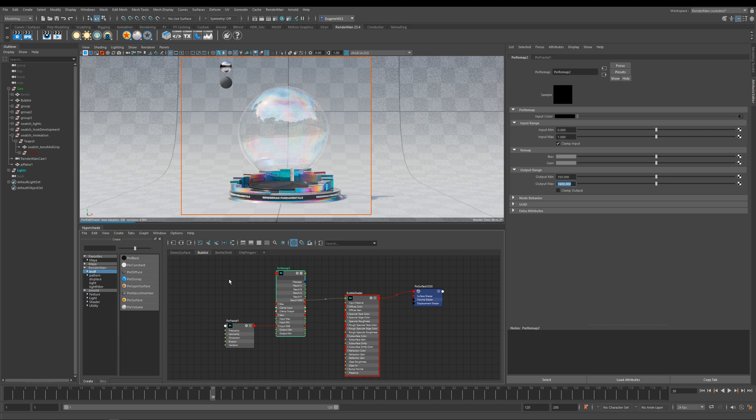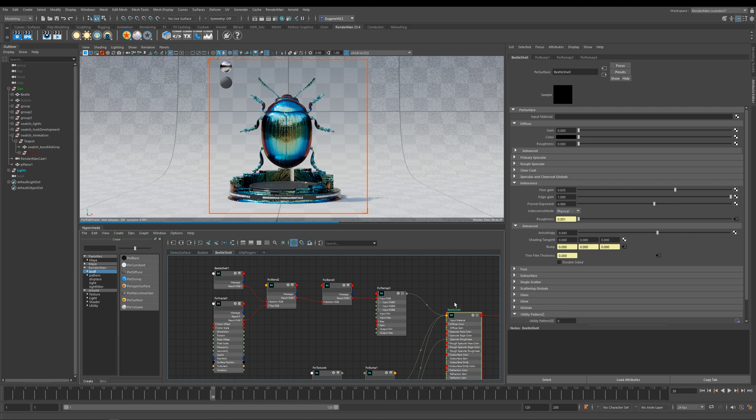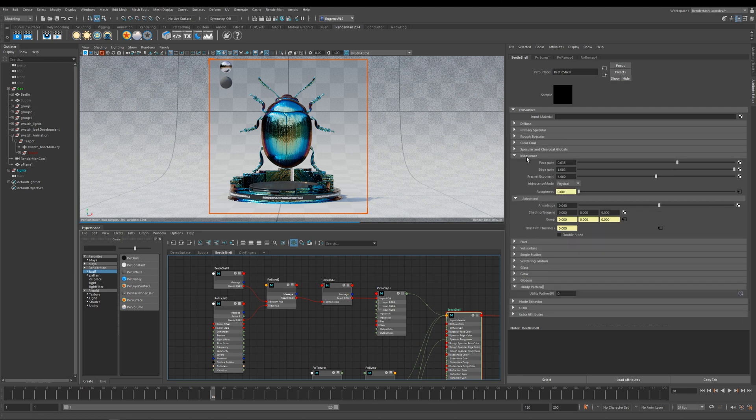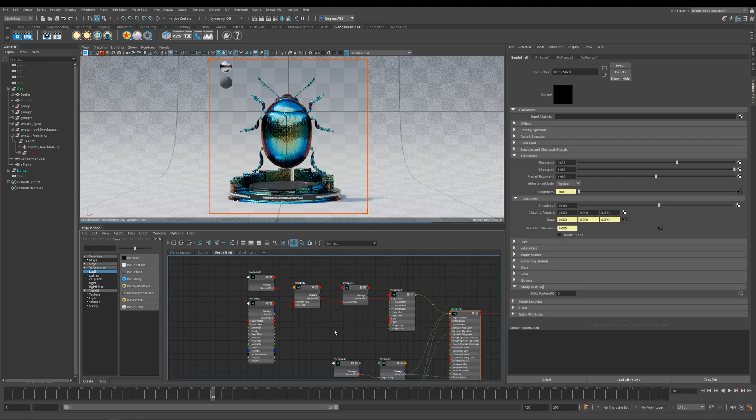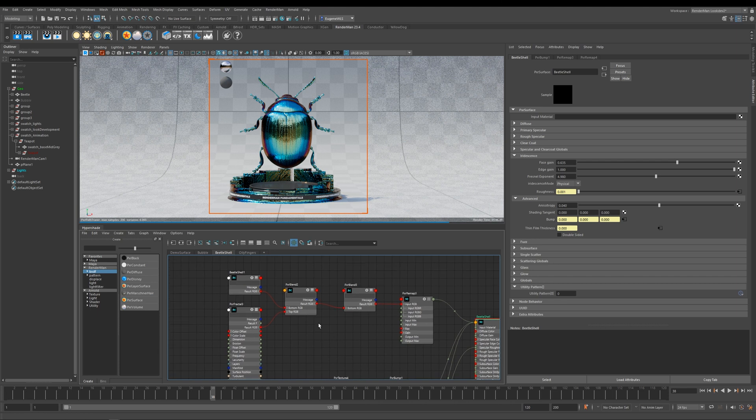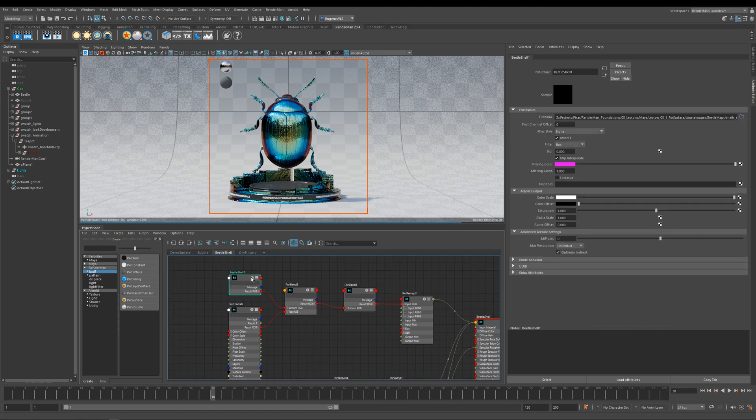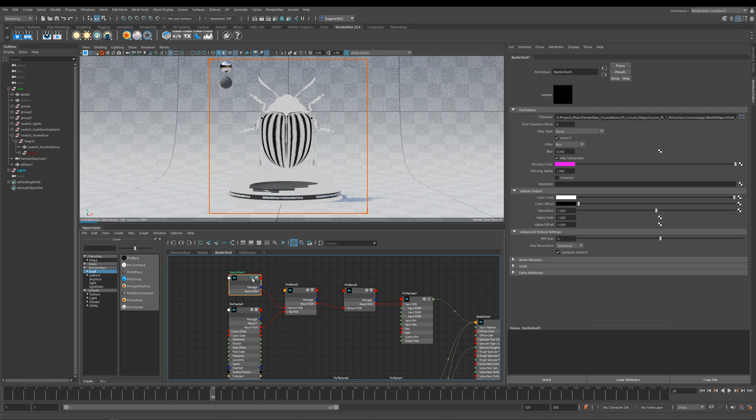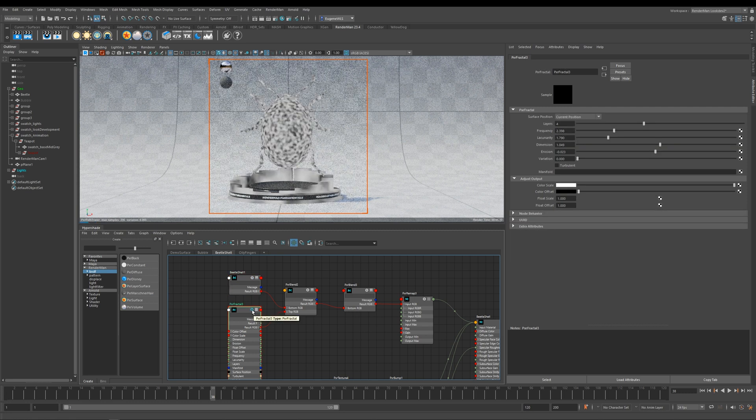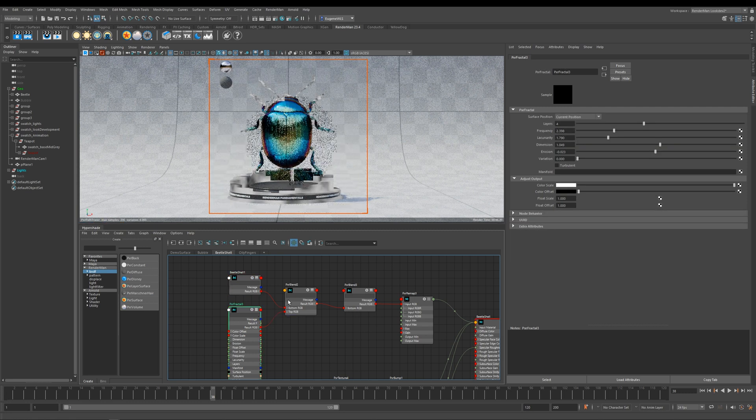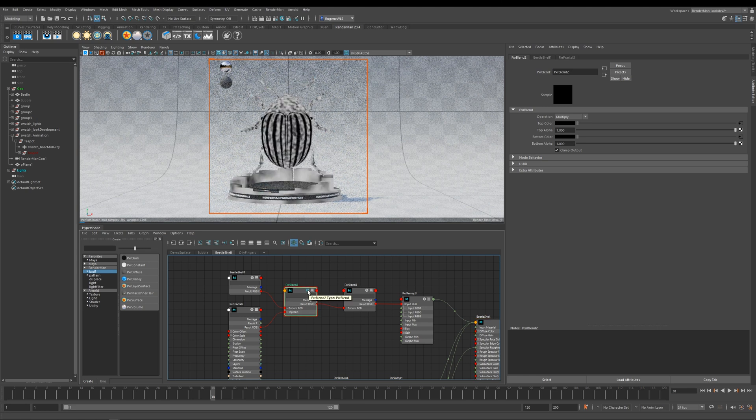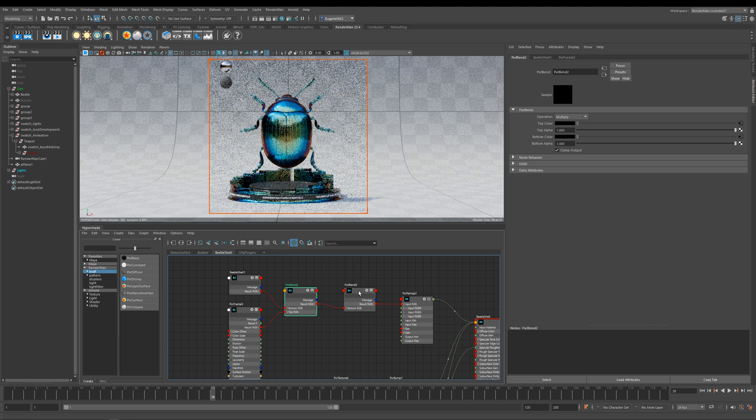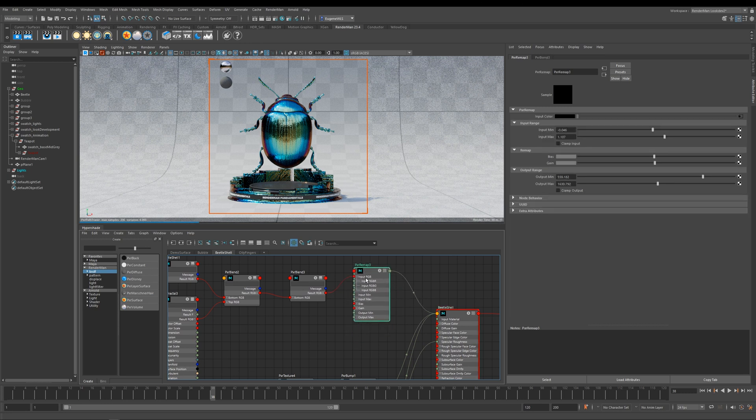So in this example here I've got this beetle shell that I've prepared, and again it's all pretty simple. It's all really driven from the iridescence; there's nothing else really turned on here. Let me break this down for you. So what I've got here is I've got this beetle shell texture like so, and then here I've got another fractal, and I then simply blend them together like so, and then I blend them again over black.